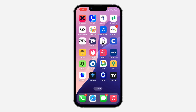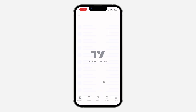Hey guys, in today's video I'm going to show you how to permanently delete a TradingView account. So if you want to delete your account on TradingView, let me show you how it is done.